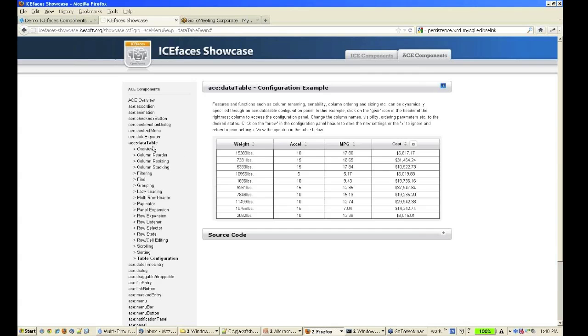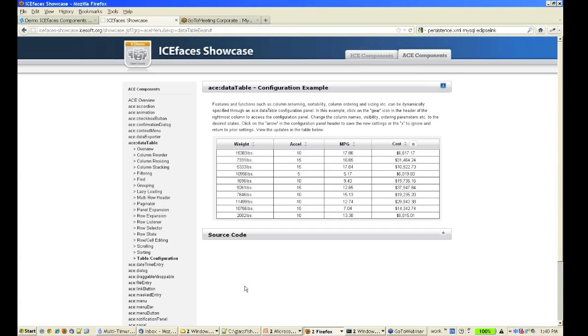So take a look at that. It's the new ACE data table and it's available at ispaceshowcase.isop.org. It's also available in our download bundle. When you get ICEfaces, you get all the samples including the demos and all the source code is there.